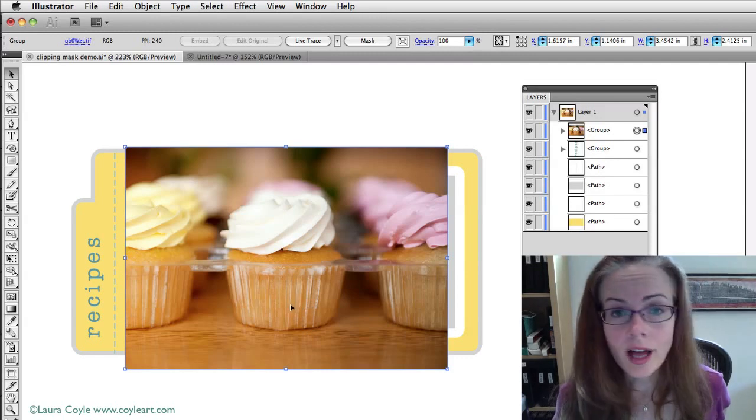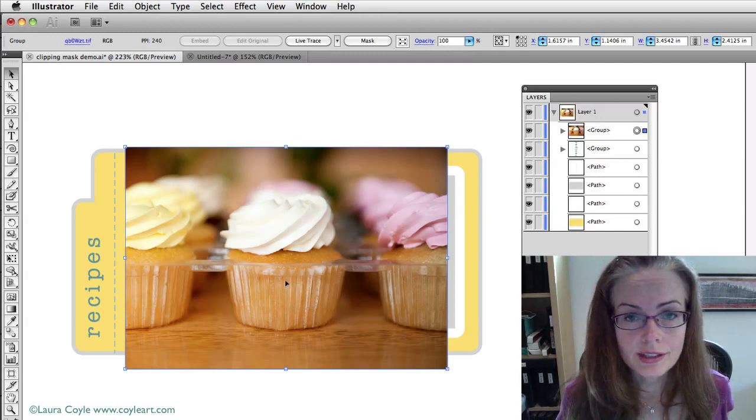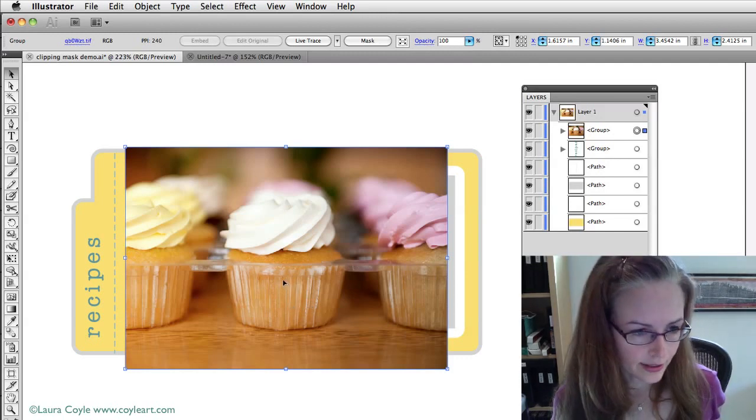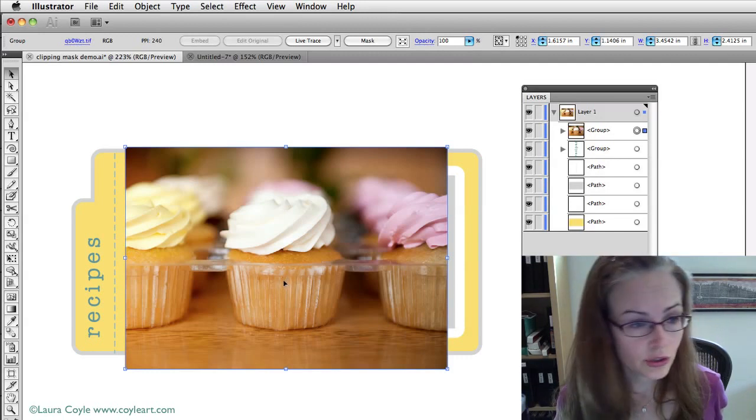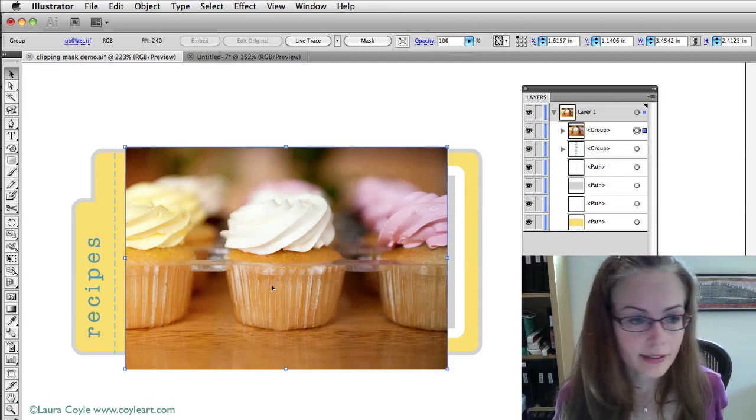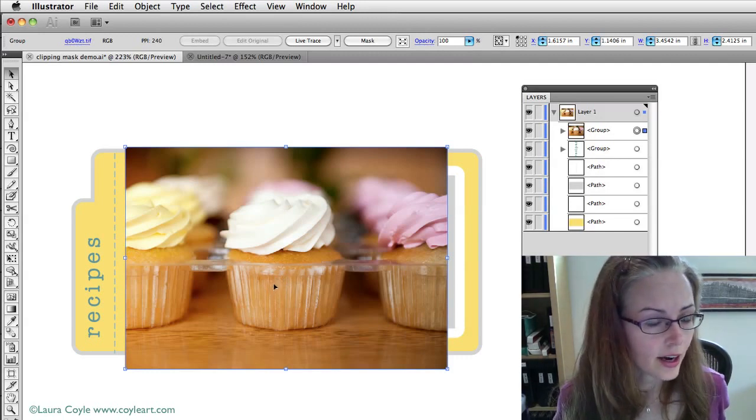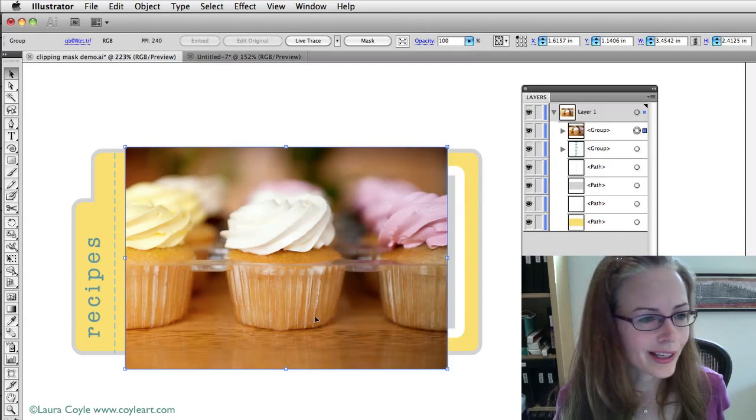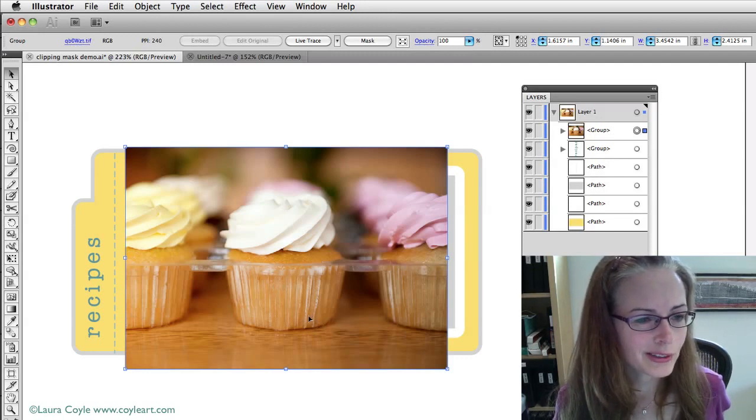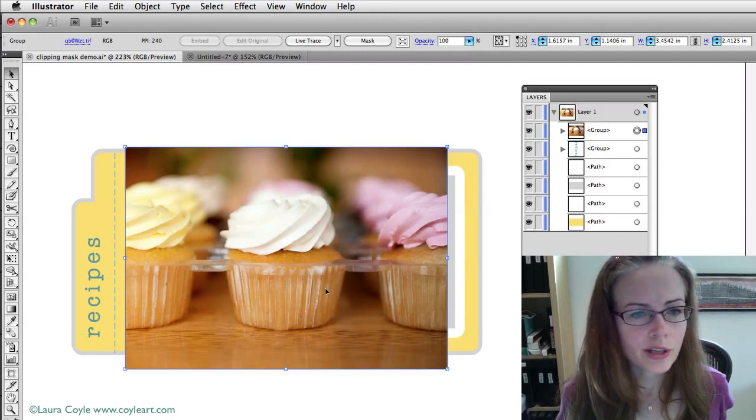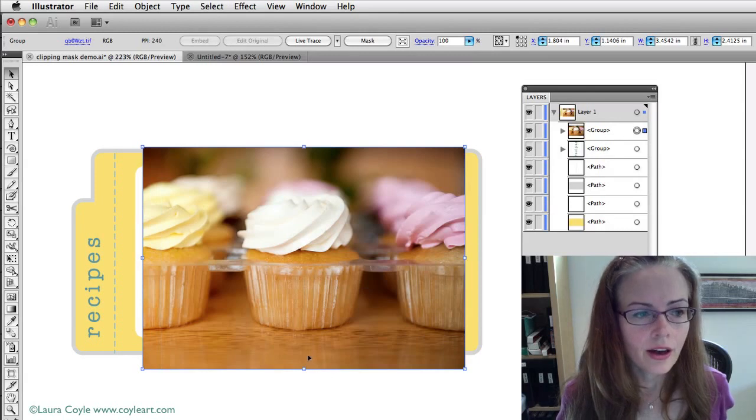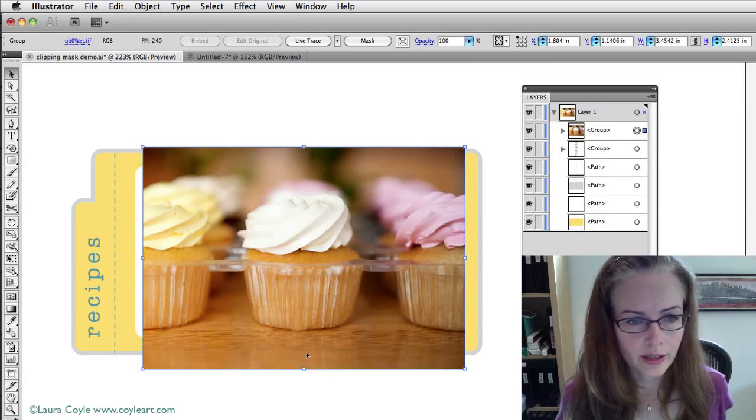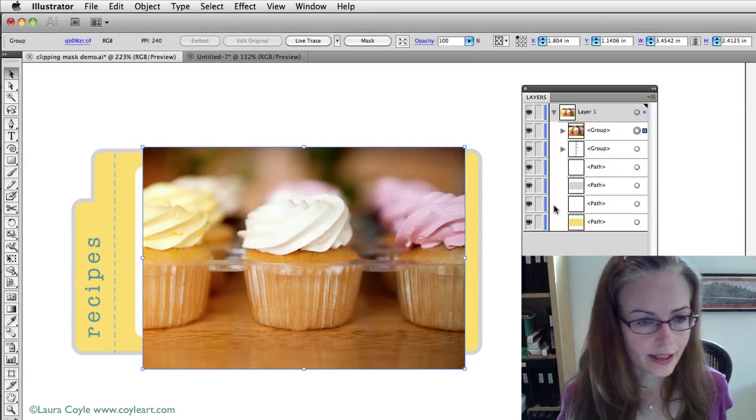Now I talk a lot more about using images in your files in Illustrator in my class Illustrator 2 and we talk more about clipping masks there as well. But this is just kind of a quick little demonstration for you. Alright, so I have my photograph now also on layer one and it's at the very top of the stack.